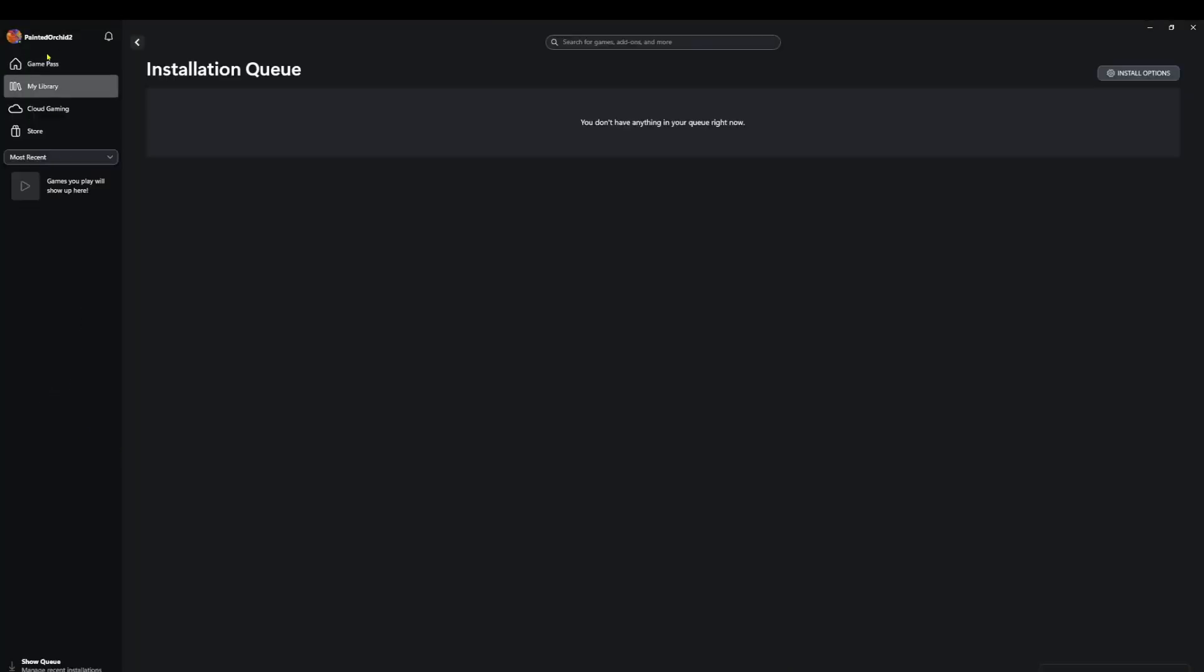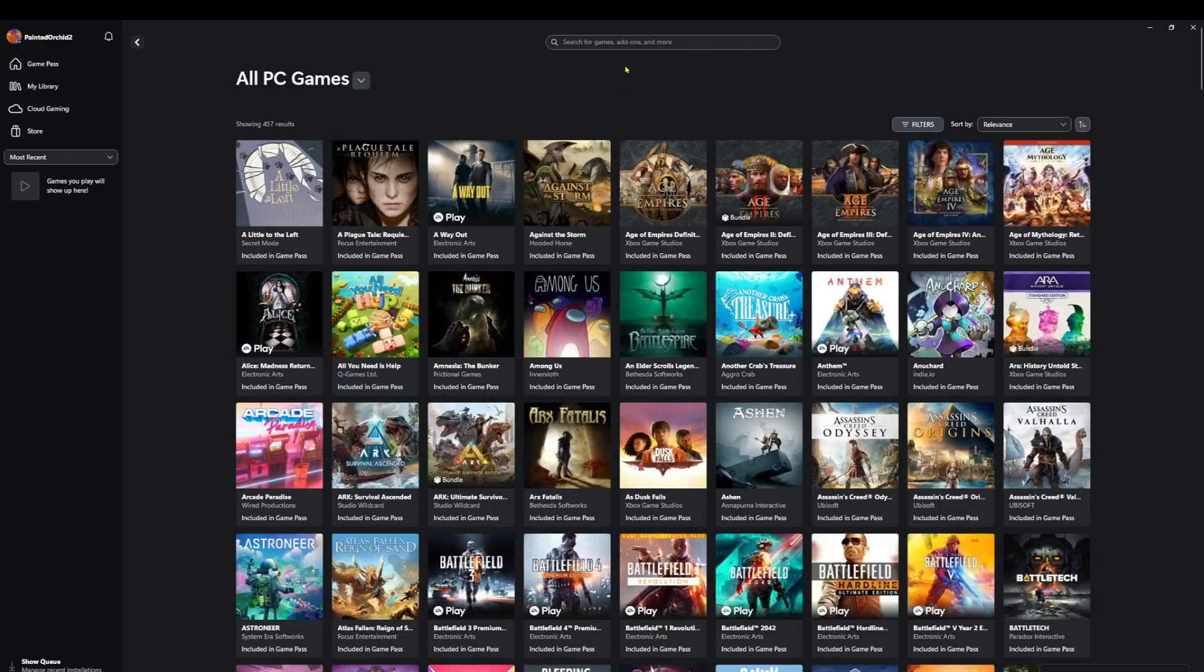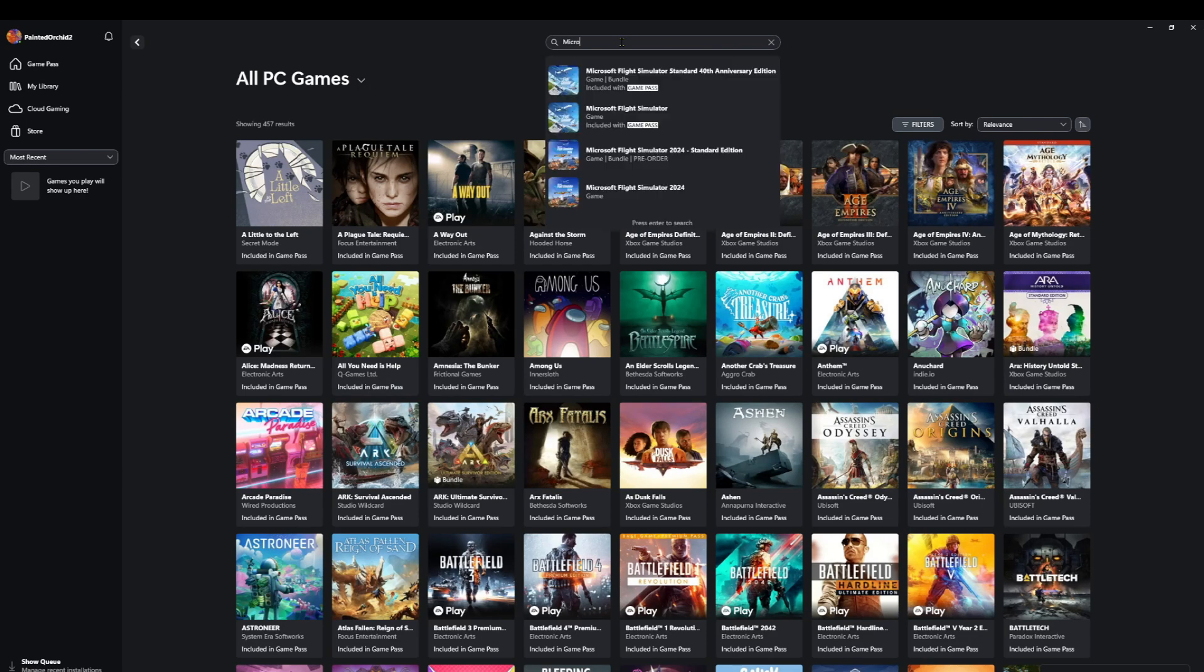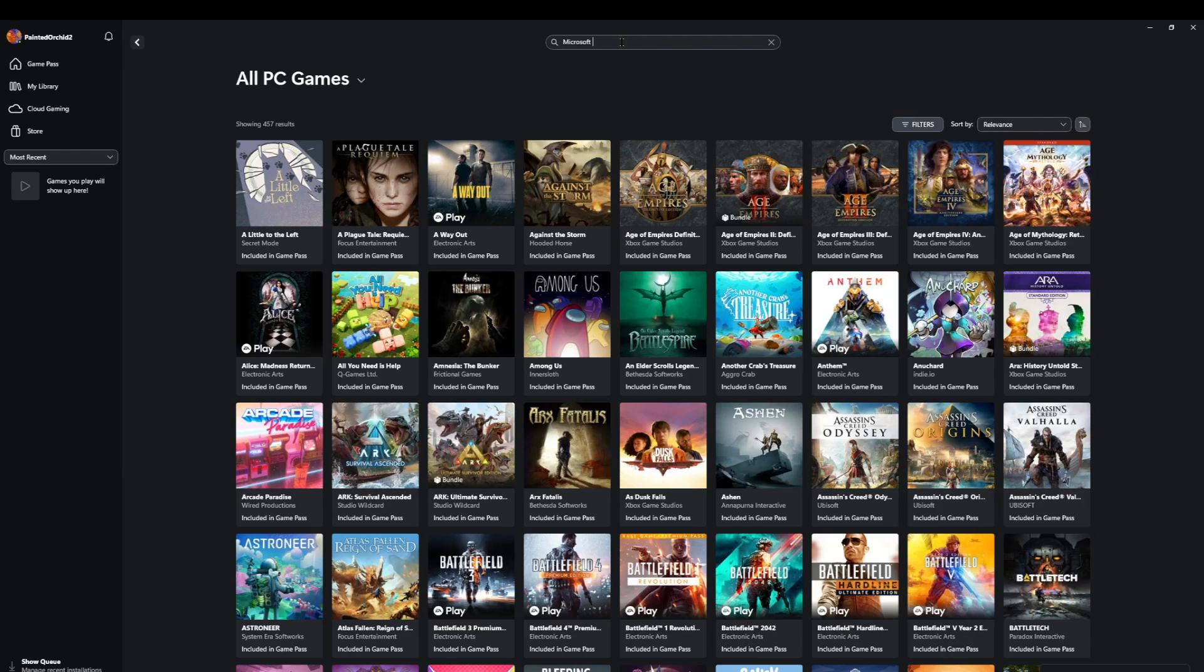Now we'll go back up into Game Pass, which is up on the upper left-hand side. Click on that. We're going to click on All PC Games. And then we're going to do a search for Microsoft Flight Simulator 2024.